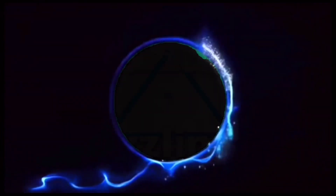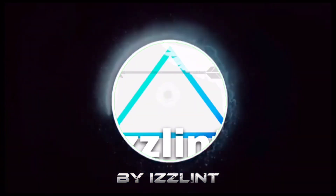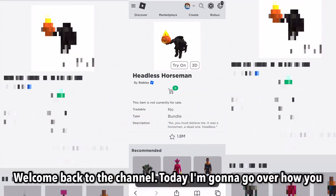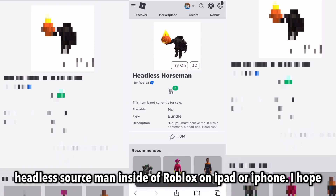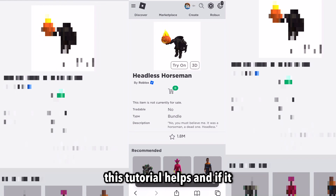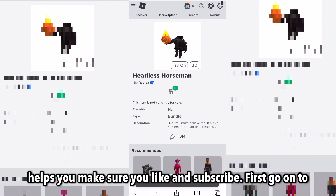Let's enjoy the video. Hey everyone, welcome back to the channel. Today, I'm going to go over how you can go ahead and get a free Headless Horseman inside of Roblox on iPad or iPhone. I hope this tutorial helps, and if it helps you make sure you like and subscribe.